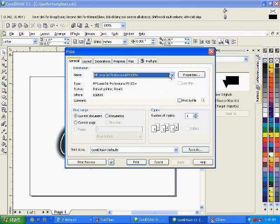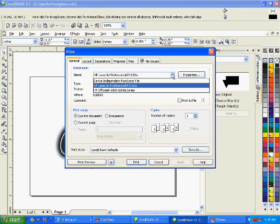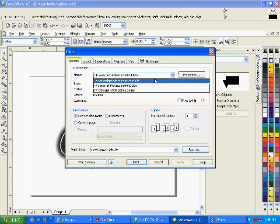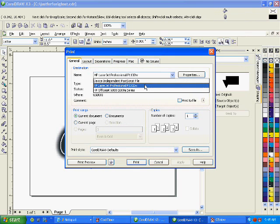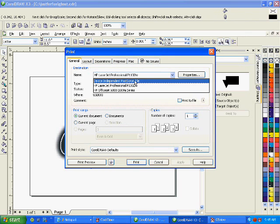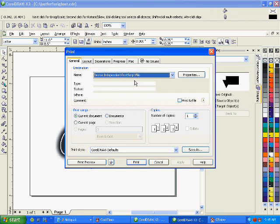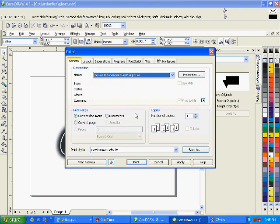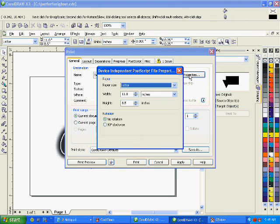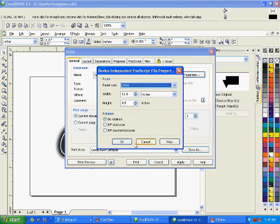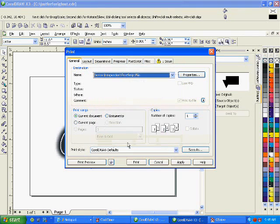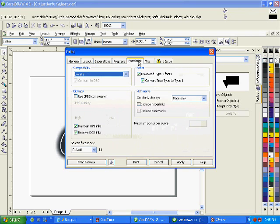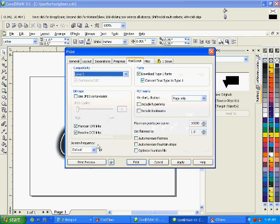And from my printers, I have the two printers that I have installed. Plus this third option here, device independent postscript file. And yeah, click that. Now, here's where we set all of our screen frequency and our screen angle. What kind of dots we want.